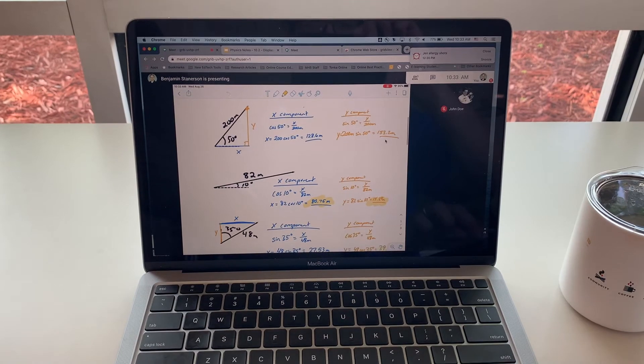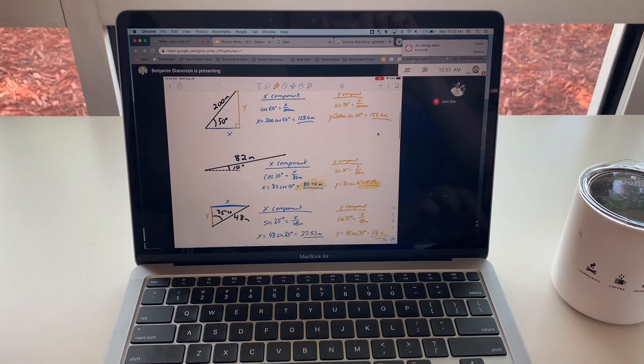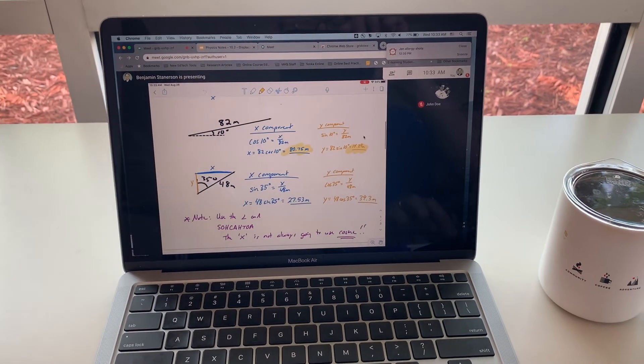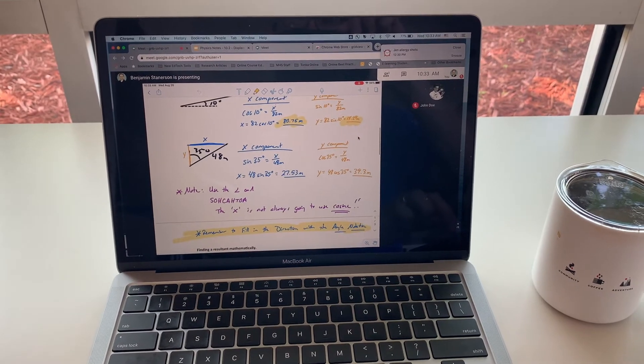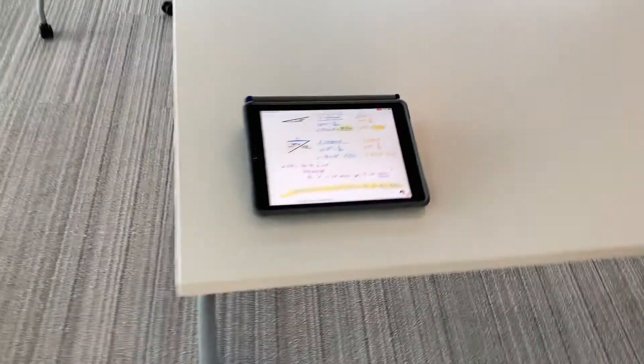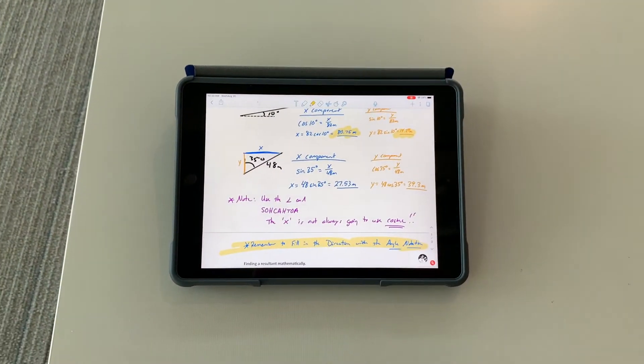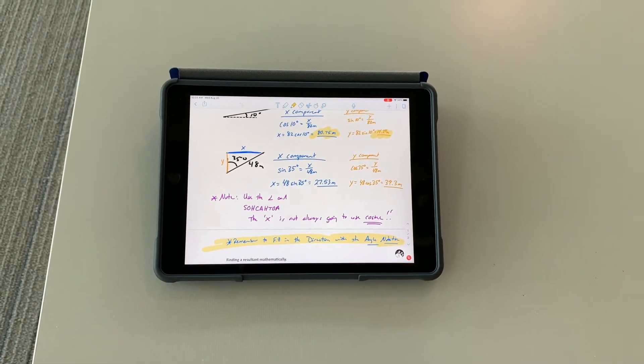So once again, just like I'm presenting the Google slide, I'm now sharing my iPad screen and it's presenting to the Google Meet. Very similarly, the student view will see the same thing on their Google Meet once they've signed in.